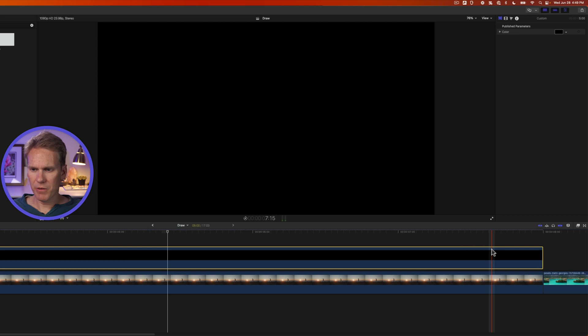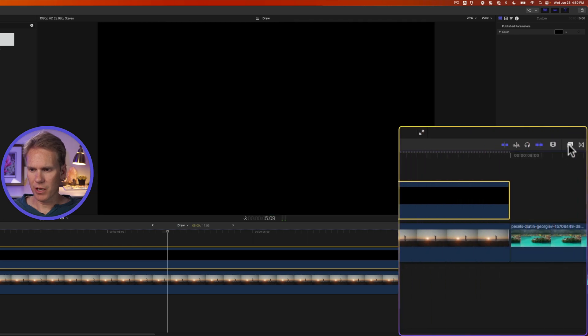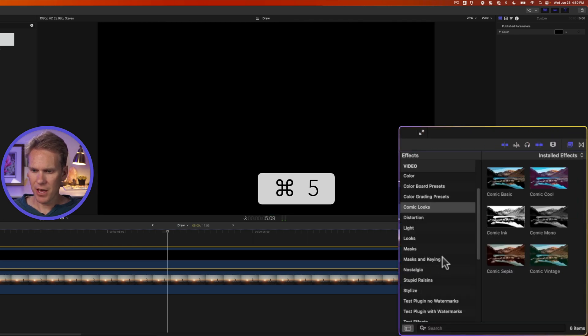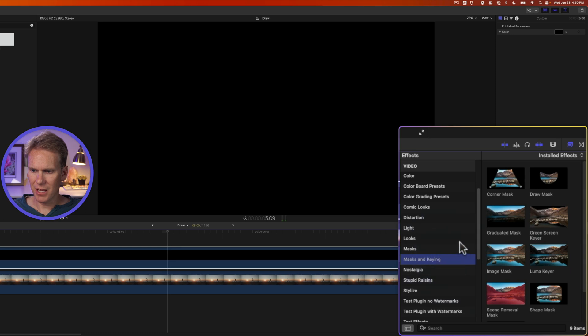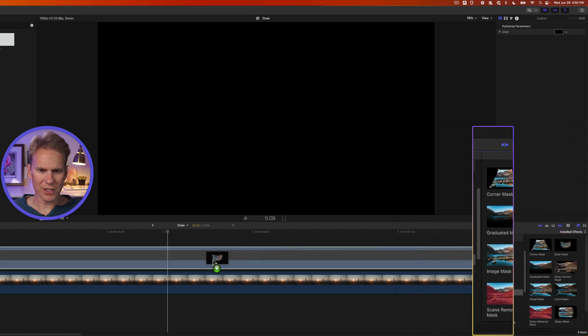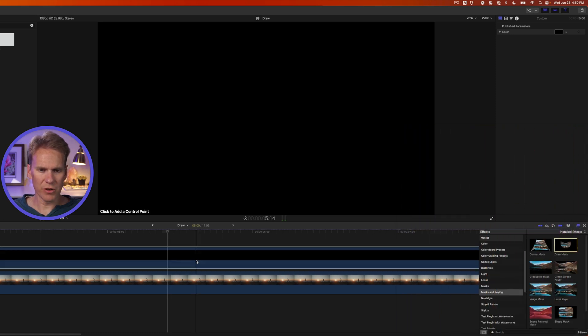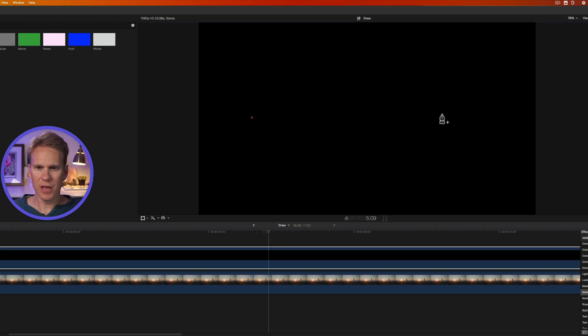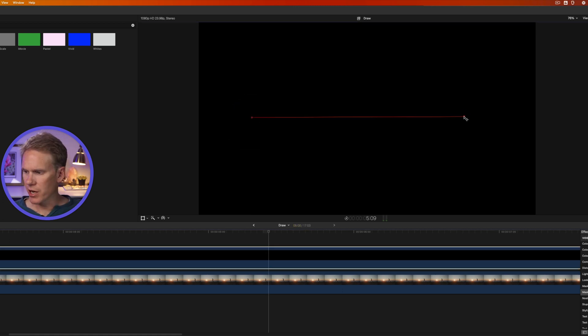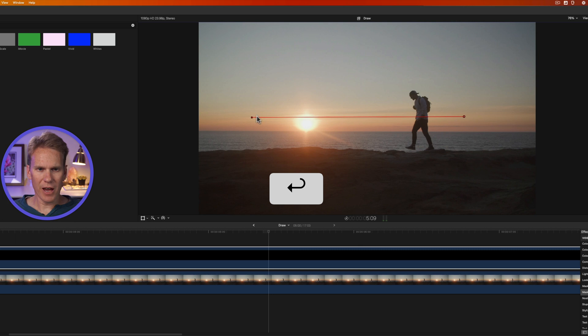Now I'll open up the effects browser by clicking on this button on the right hand side or pressing command five and then go down to masks and keying and drag and drop draw mask onto the generator. You'll see here we need to add a control point. So I'll click once and then click again and I'll press return. And now we have a line.